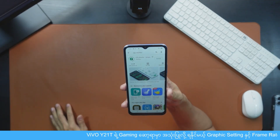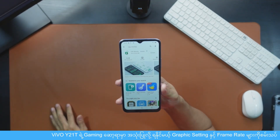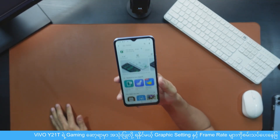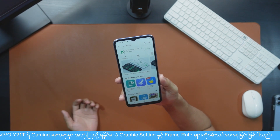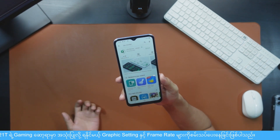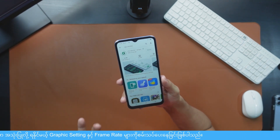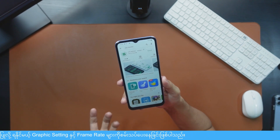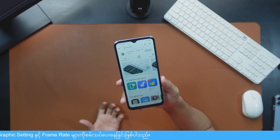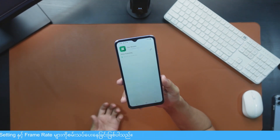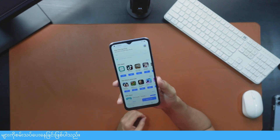Hello everyone, my name is Vivo Y21T's performance. In this video, you can see the gaming performance, and you can also see the gaming test.